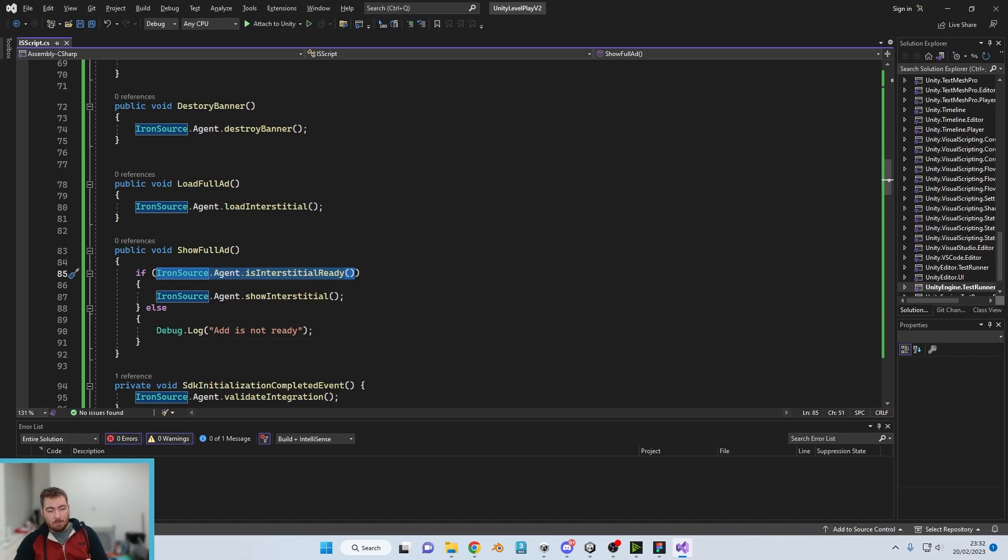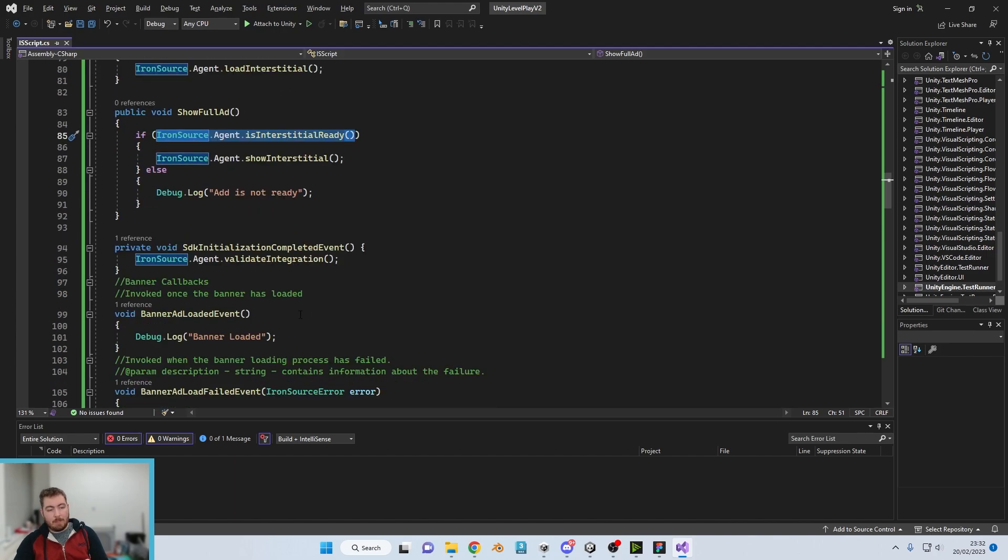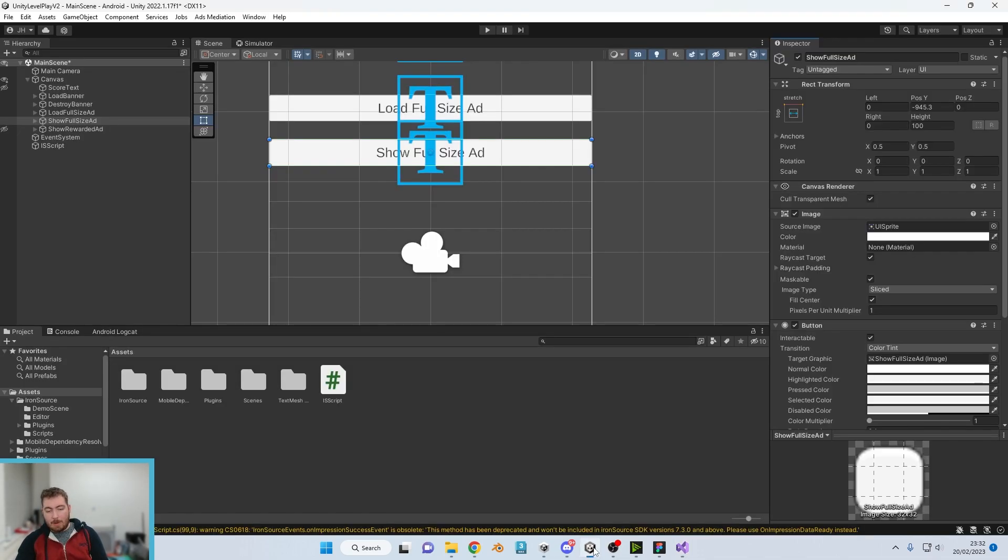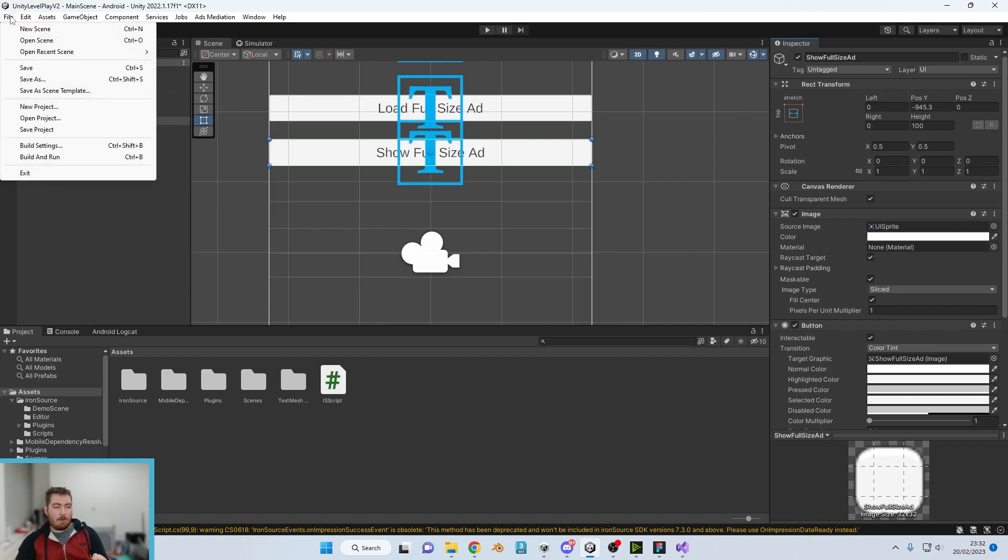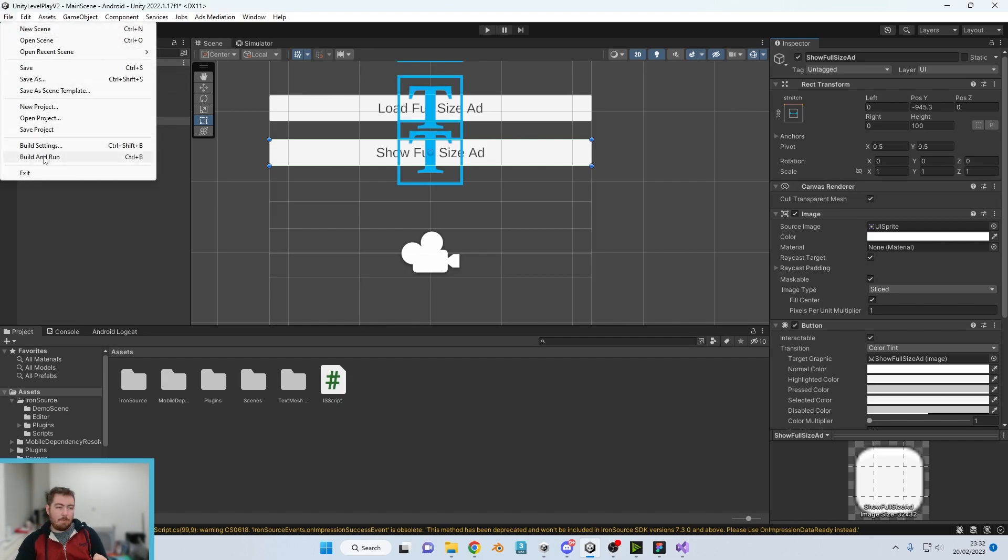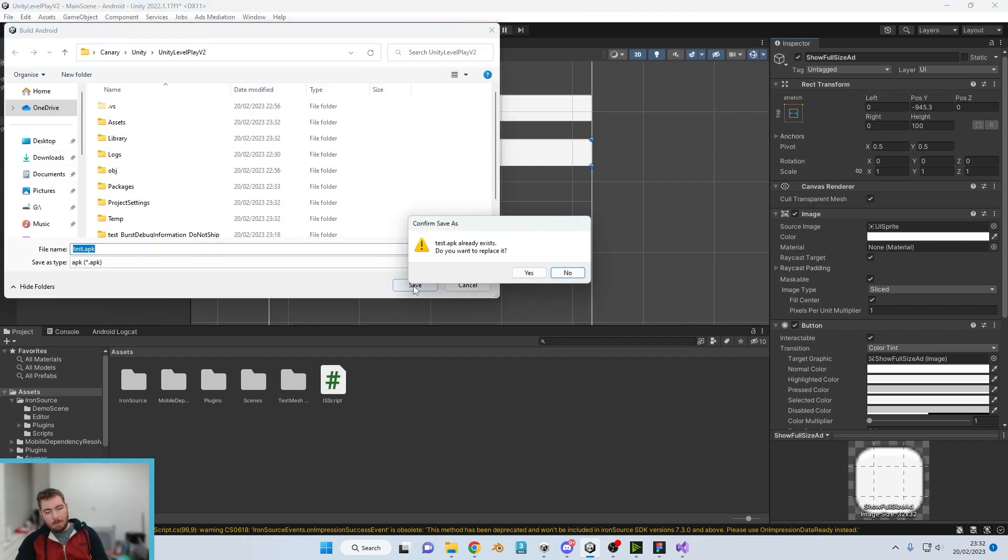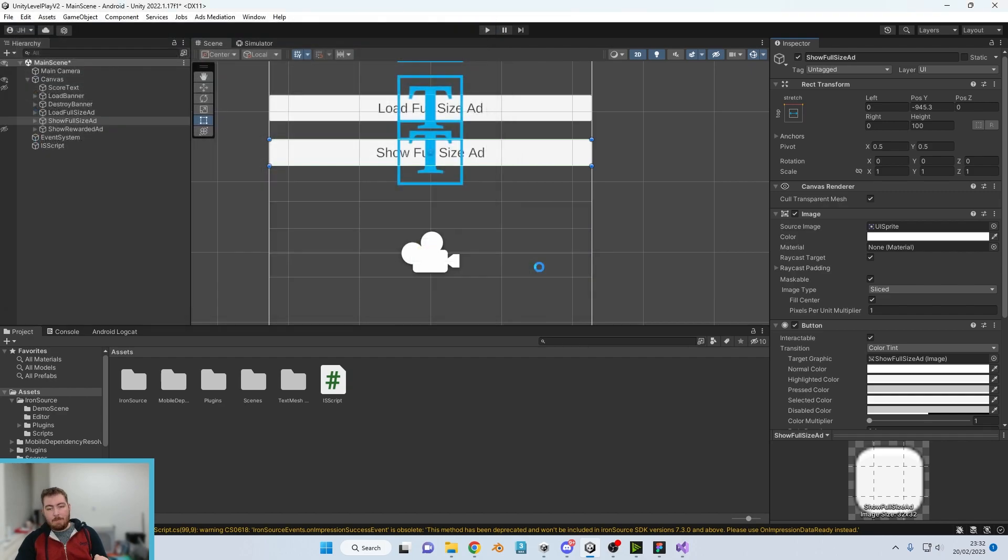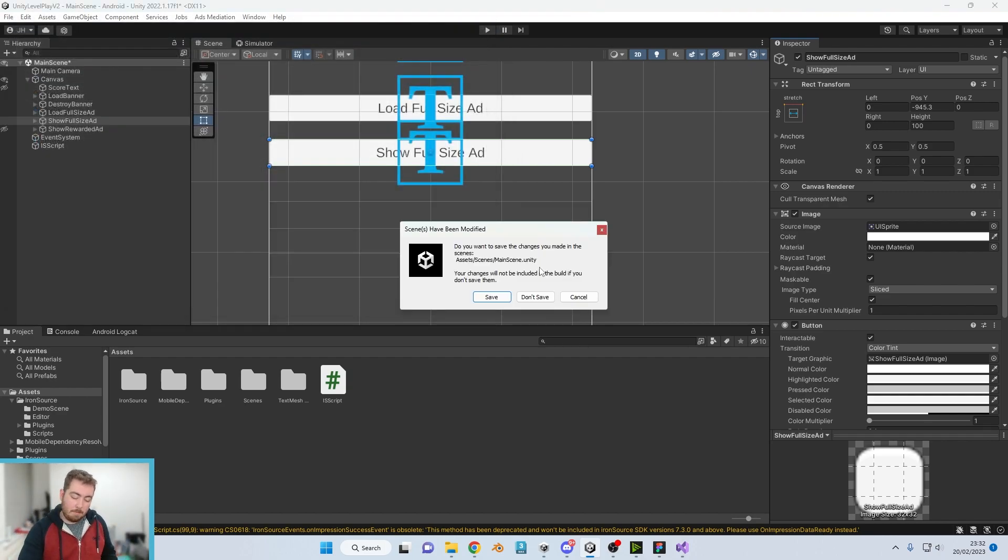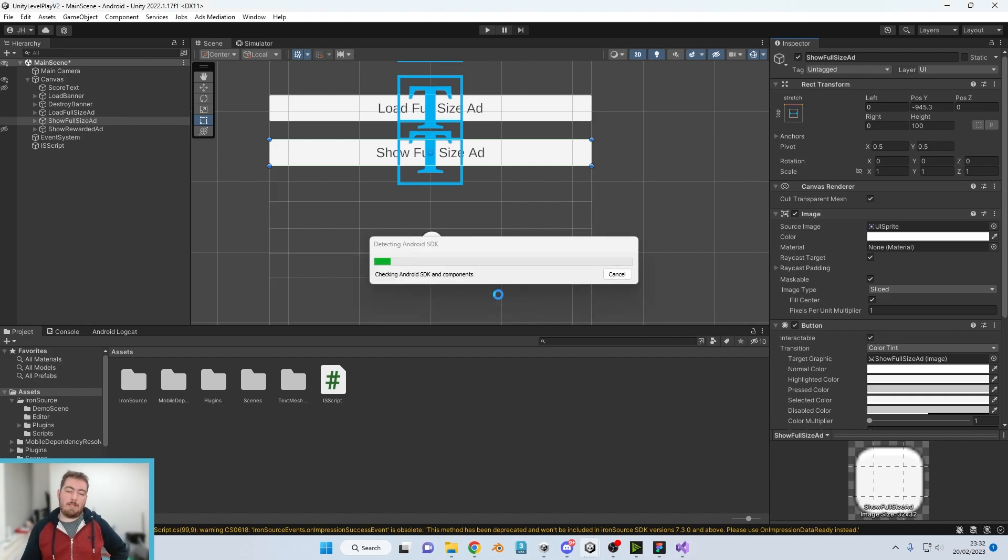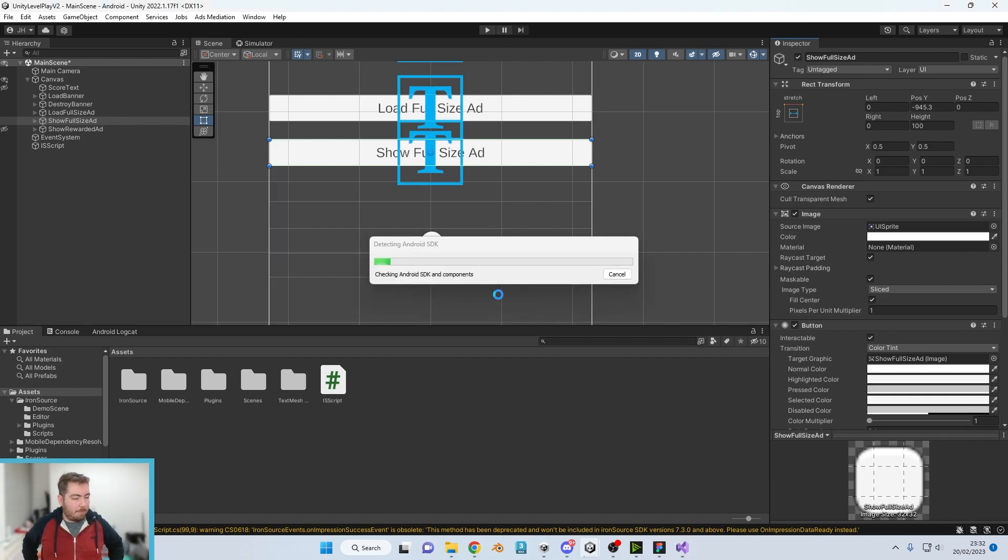So that is all ready to go now. So if we were to go back into our Unity platform, click on File, Build and Run for testing. Click on yes. Do you want to reload scenes? Yeah, we'll save it.